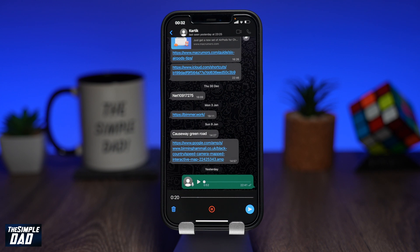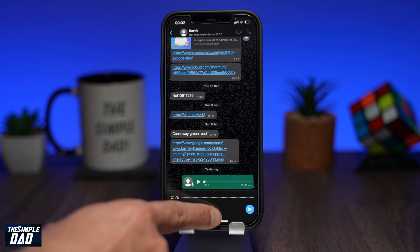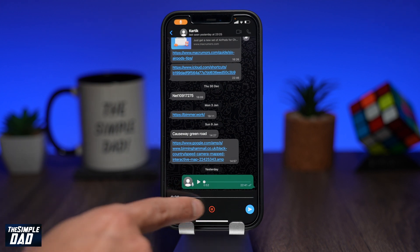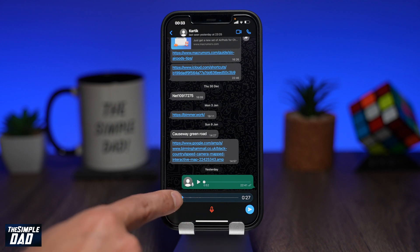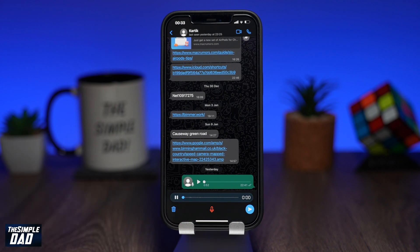Once you've recorded the audio, go ahead and play your audio so you can review your recording. If you would like to add more recordings, go ahead and tap on the mic again and continue to record your audio. If not, then tap on the send button to send it off.